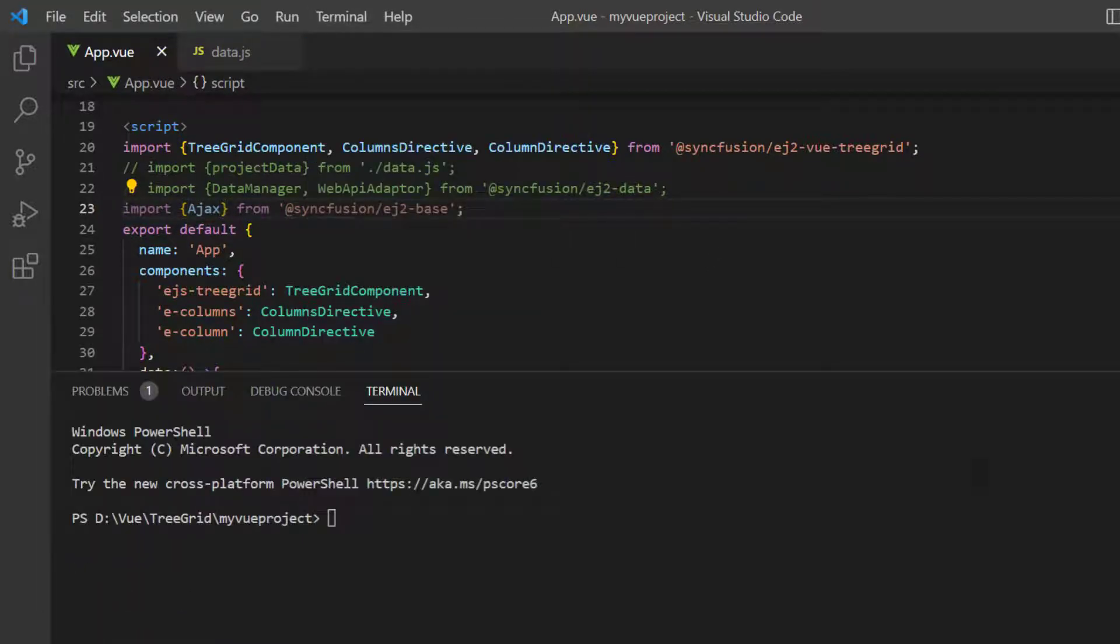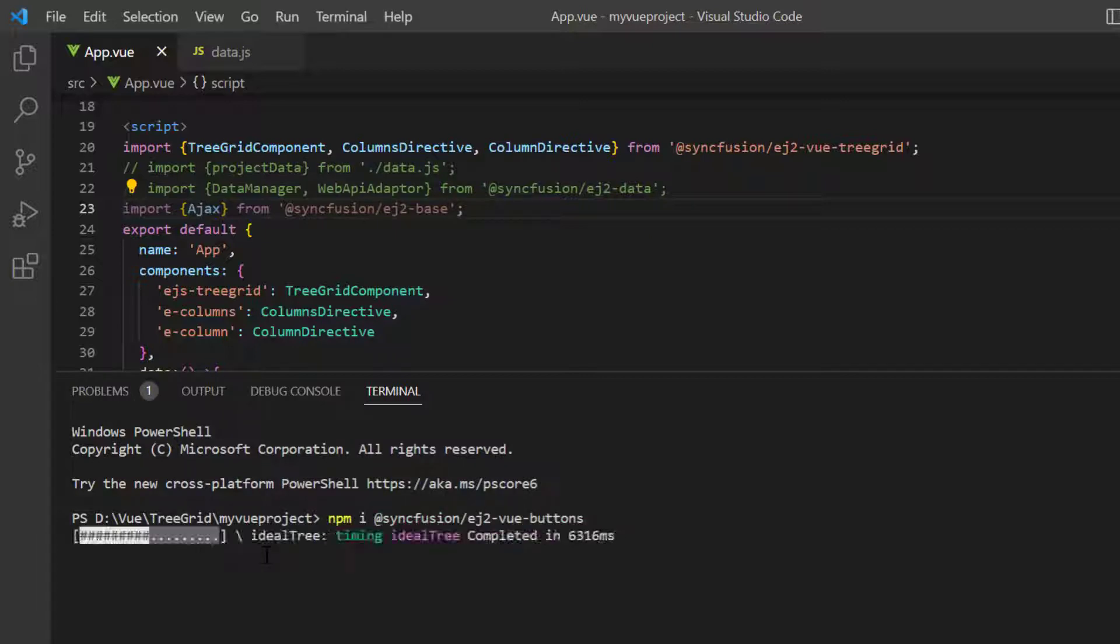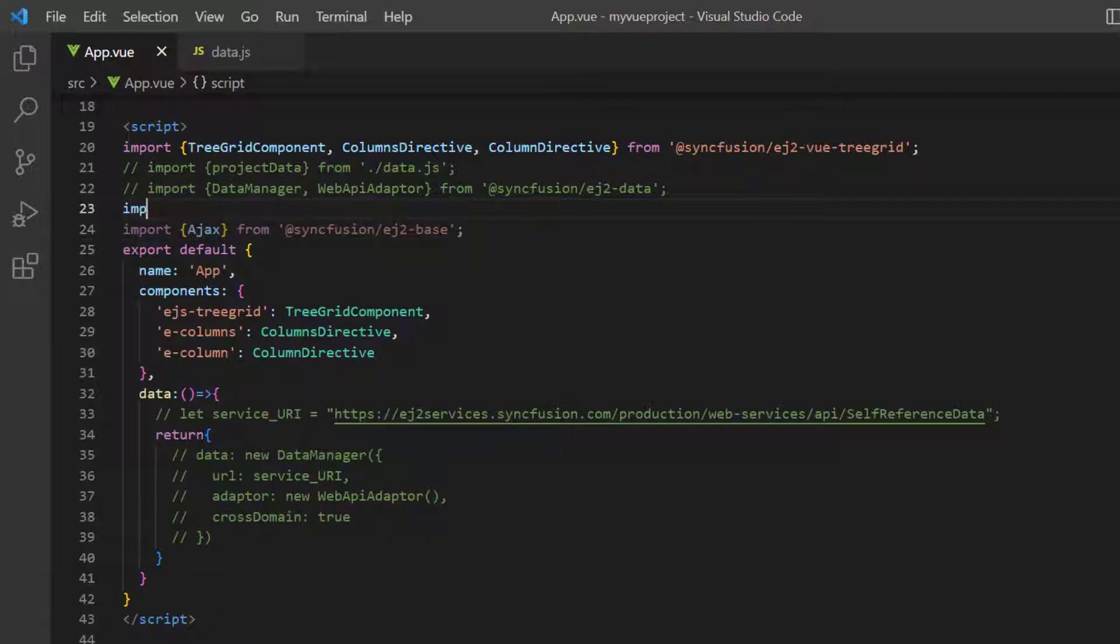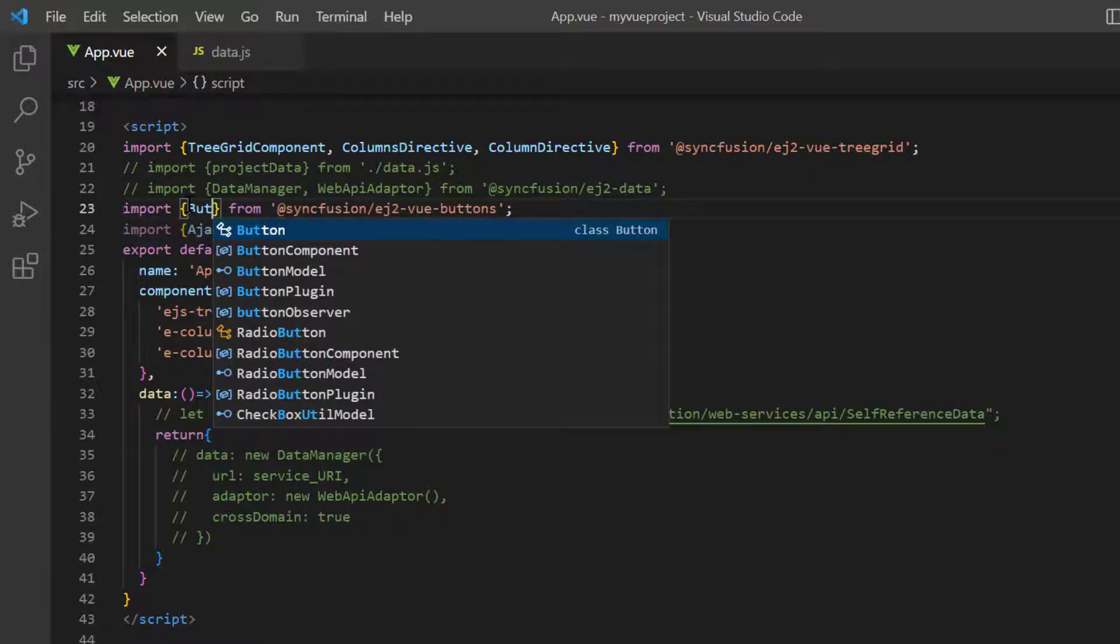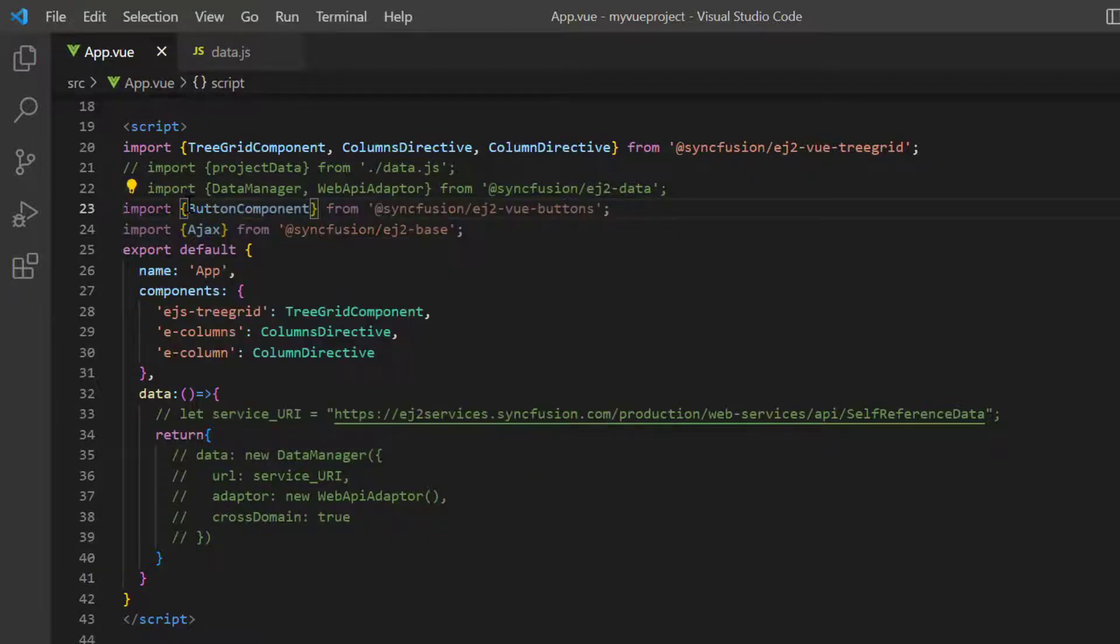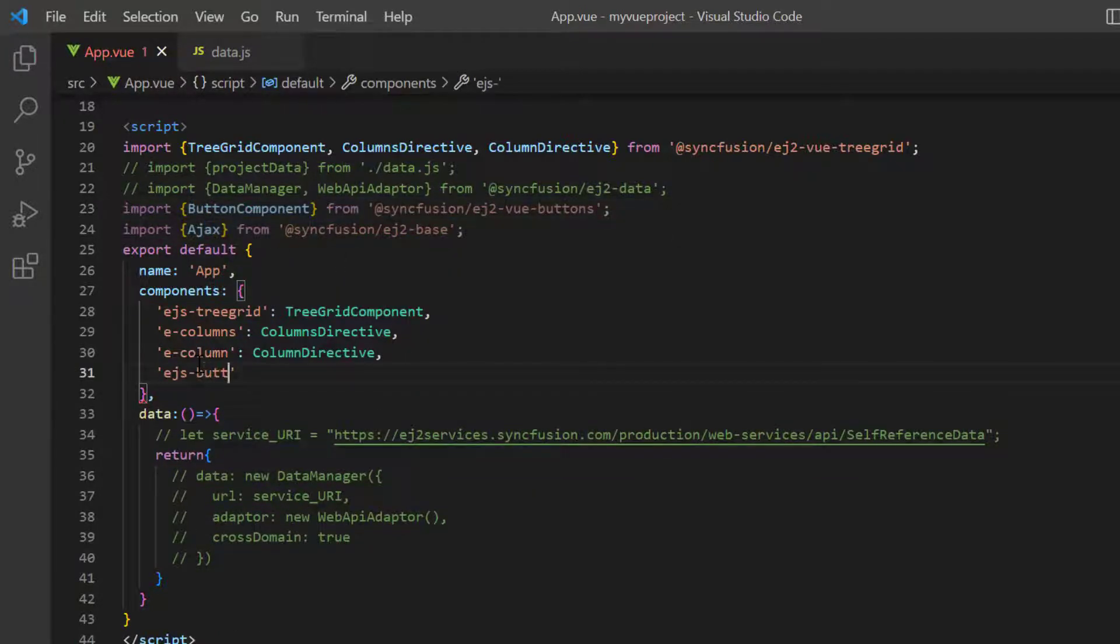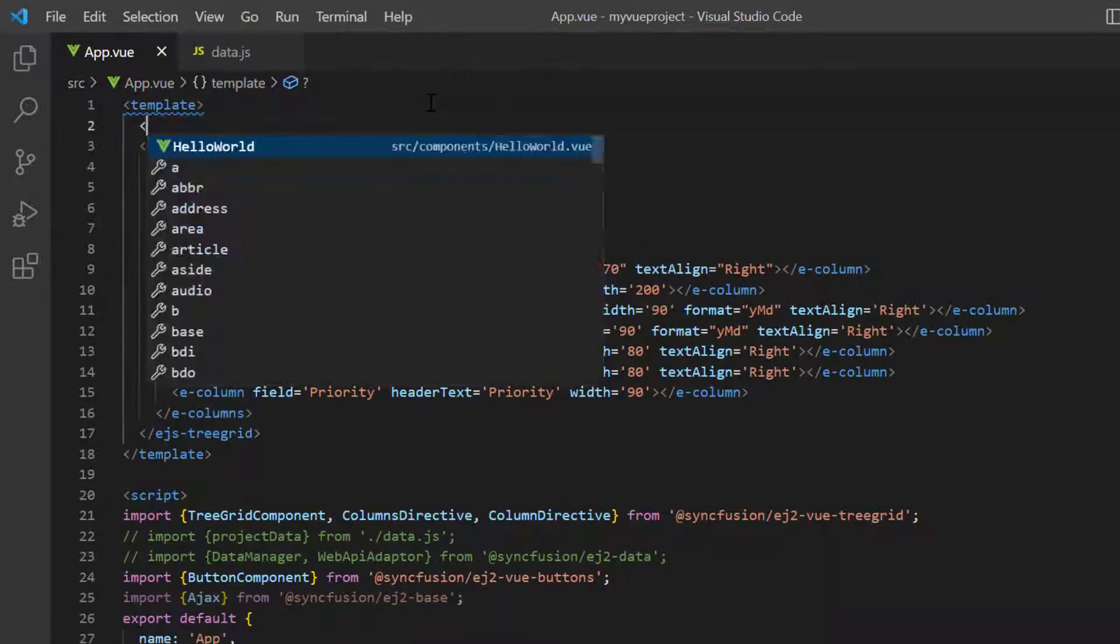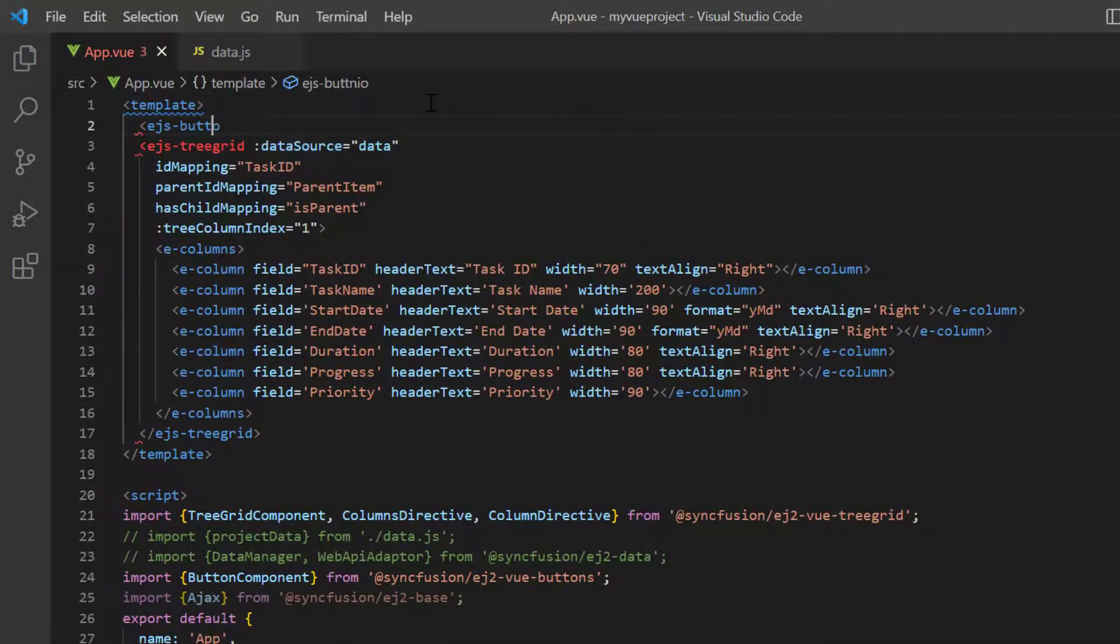To use a Syncfusion View button, install EJ2 Syncfusion View buttons package and import the button plugin from that package. Then I register the button plugin in the view and add the EJS button tag with content bind data.